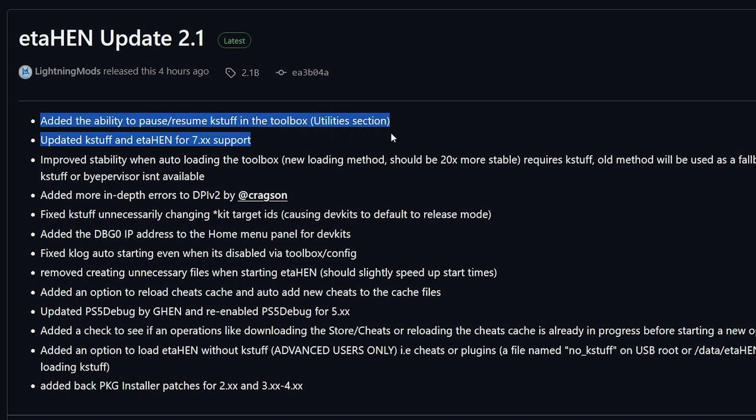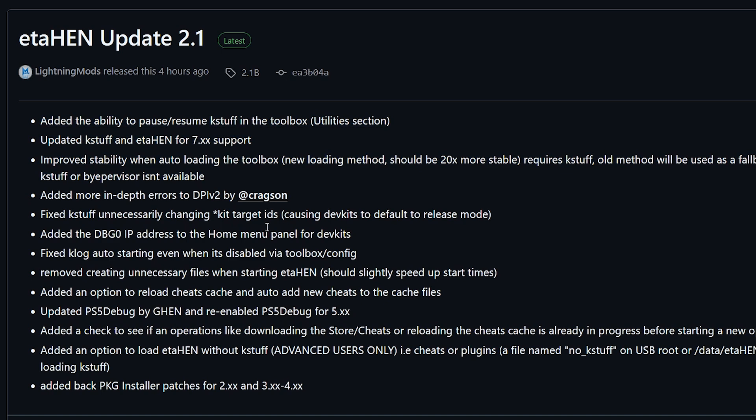And if we go over to the main release notes, we've covered this one and these right here. The other things that were added were more in-depth errors due to the direct package installer v2. There were some fixes for case stuff unnecessarily changing these kit target IDs, and a few other things that may not be applicable to you for things like dev kits. And then there was fixed KLOG auto-starting even when it's disabled via the toolbox config. And then a few other things down in here. Now, I won't read all of these out, but what is very nice about this is that now we have one ETA HEN that does have support all the way up to 7.61.